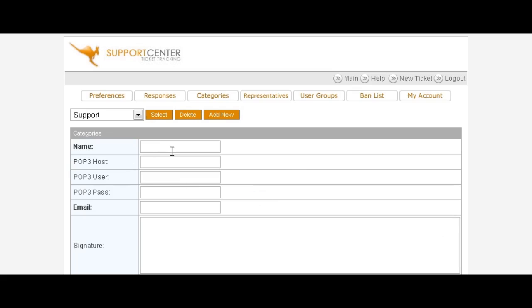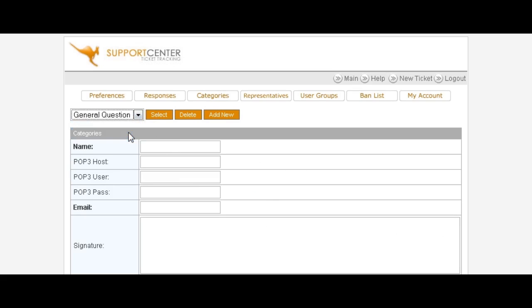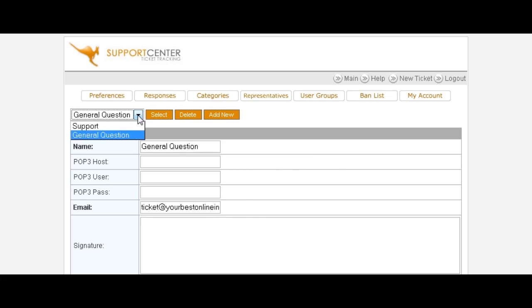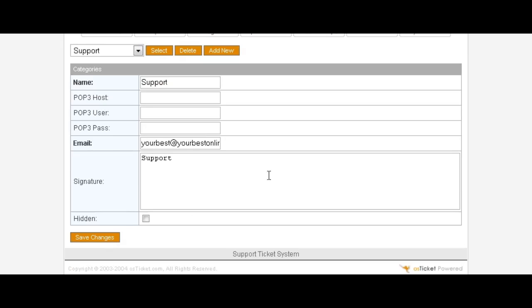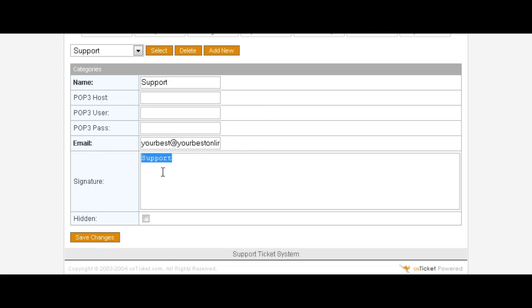Go back to categories again, you'll see now they have support and general question. If we select general question you'll see there's the email that we had set up in here. Support takes our default email address and has put that in there, so you can change that if you want to something else. Remember you can also set a signature in here which will carry a signature out to your email that gets sent out from the help desk.